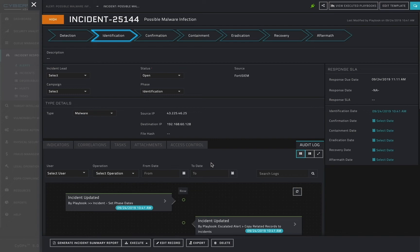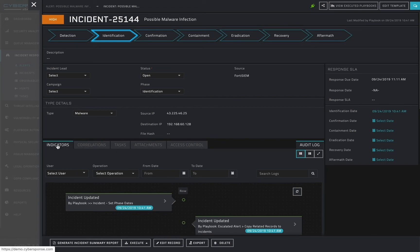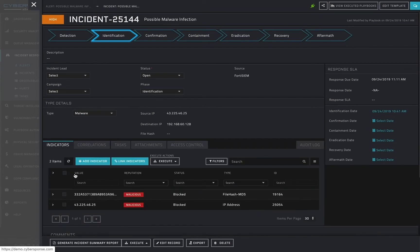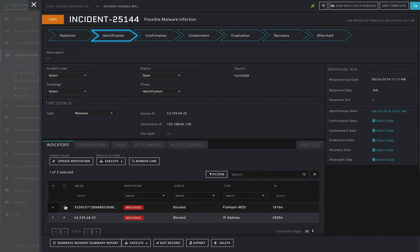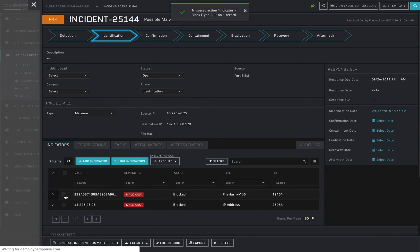In this case, since the source IP address and file hash were both found to be malicious, I want to take remedial actions to block both of them in FortiGate. I can do this by selecting each of their indicators from either my alert or my incident view and then executing the appropriate block playbook against them.